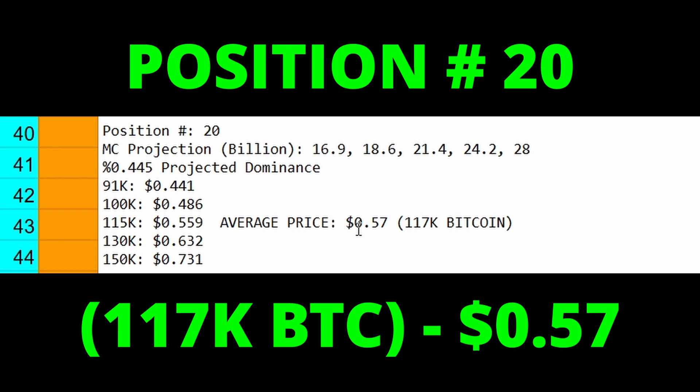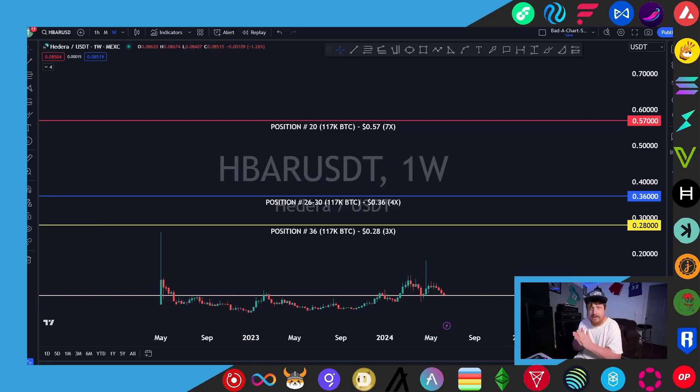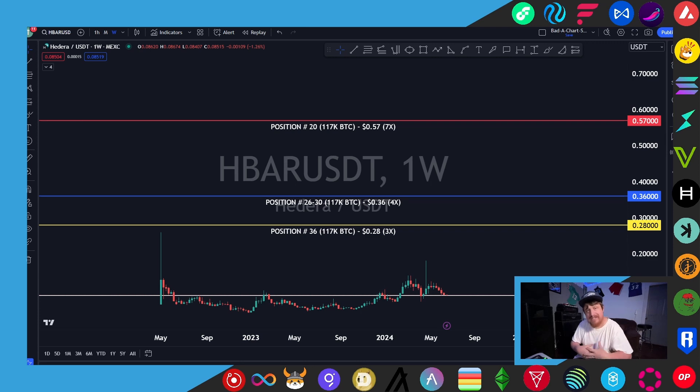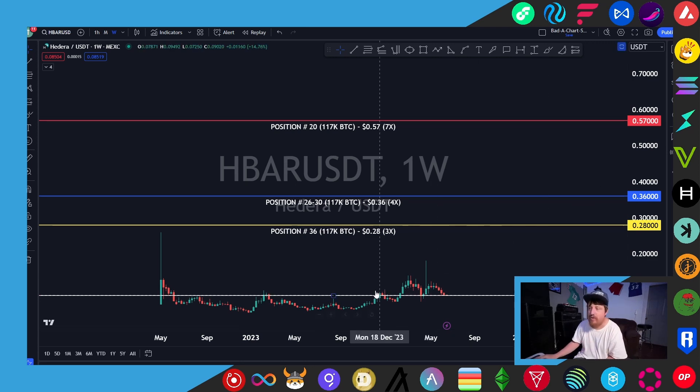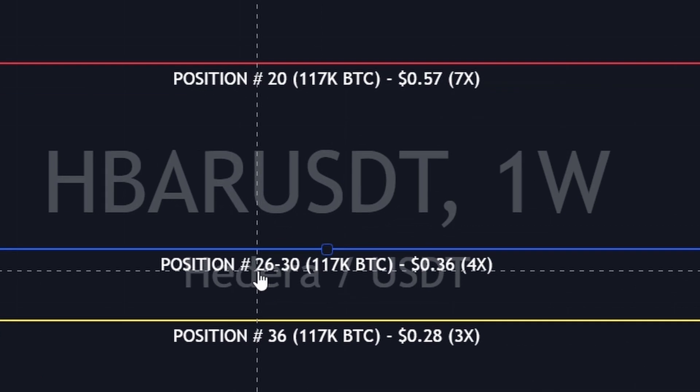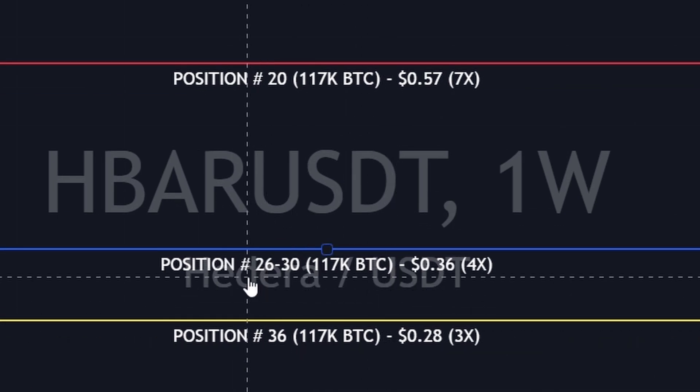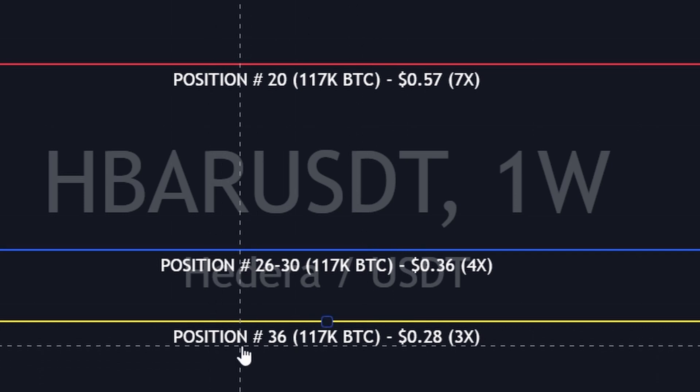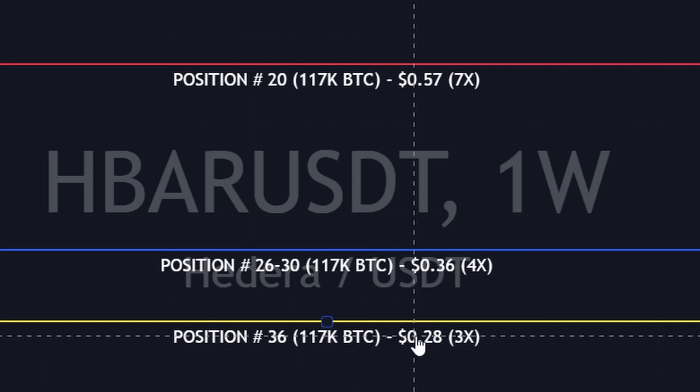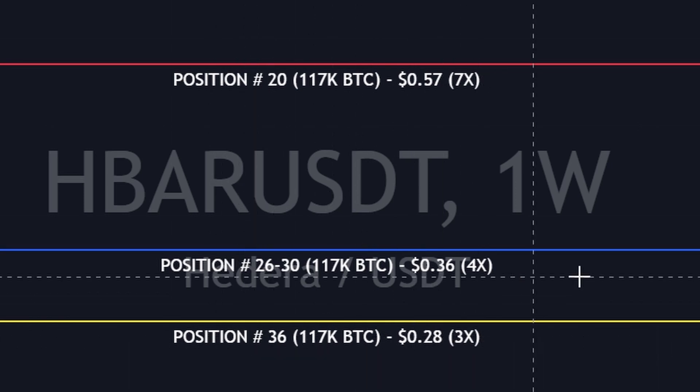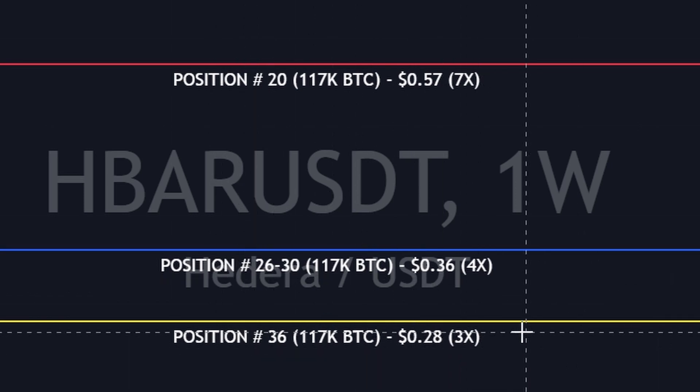And now quickly before I give my own personal prediction for HBAR, I just want to present that data for you here on the actual chart for TradingView. So we have a yellow, a blue and a red line, each representing those different prices we just talked about and position ranks. So at position number 36, 28 cents, that would be about a 3x from where we are now. Position number 26 through 30 at 36 cents would be something like a 4x. And then of course position number 20 at 57 cents, which is a little more of a bullish projection from where we are now, would be about a 7x.